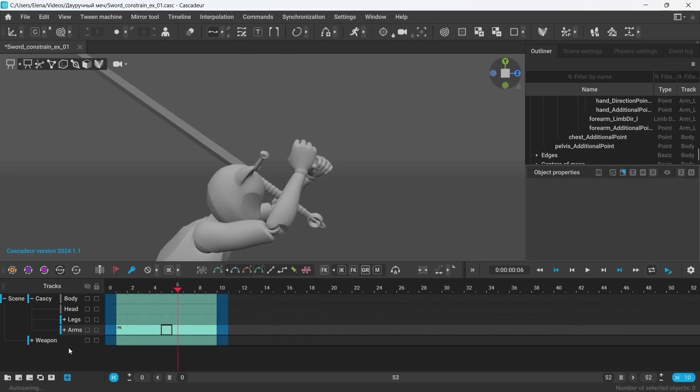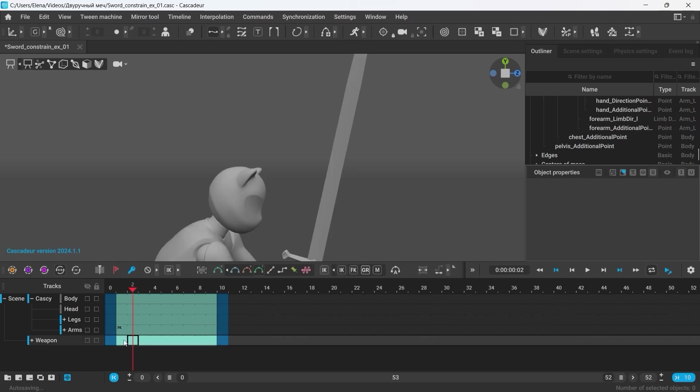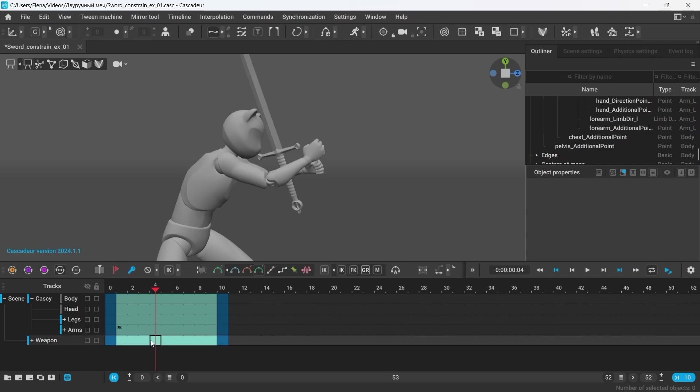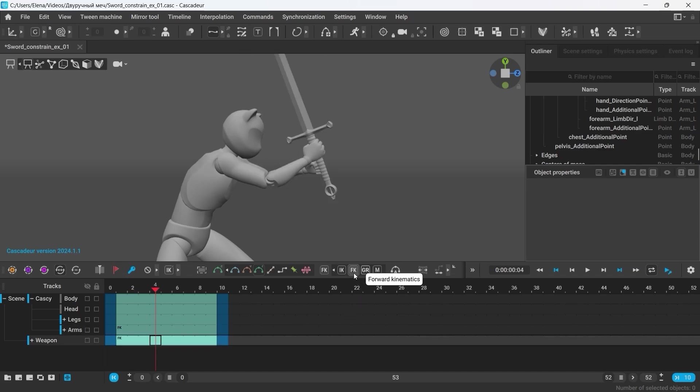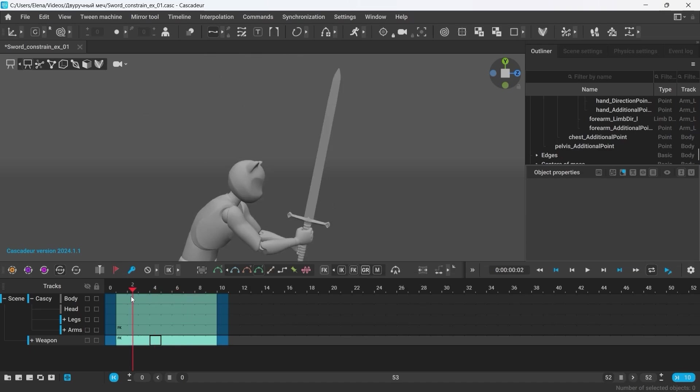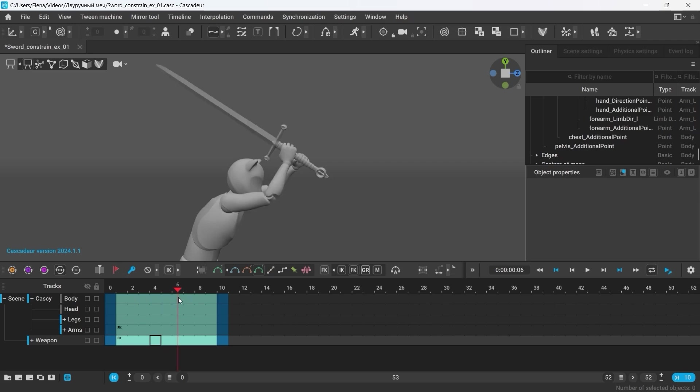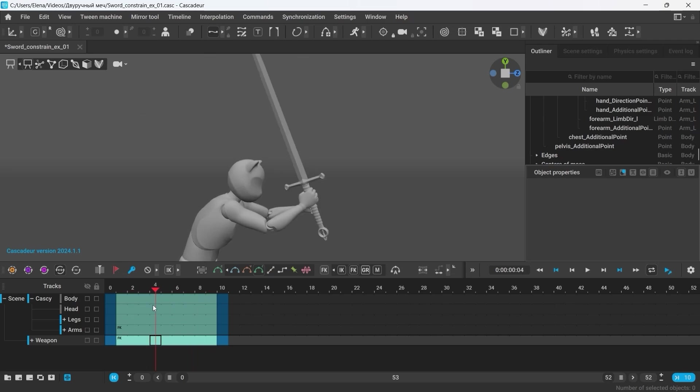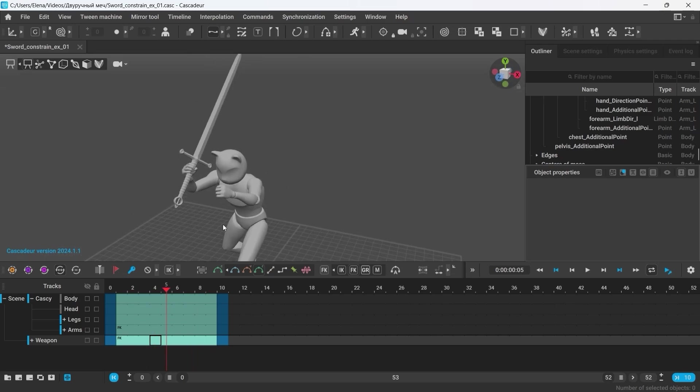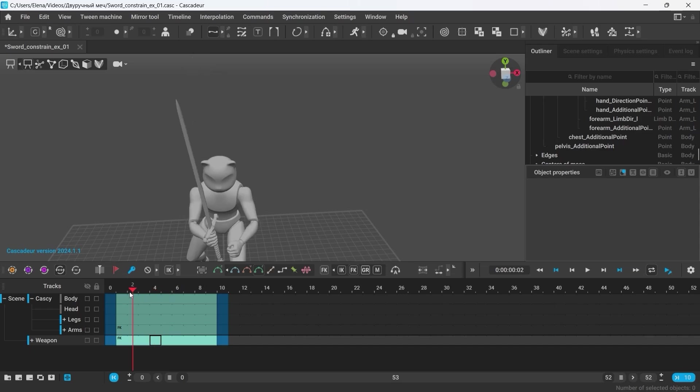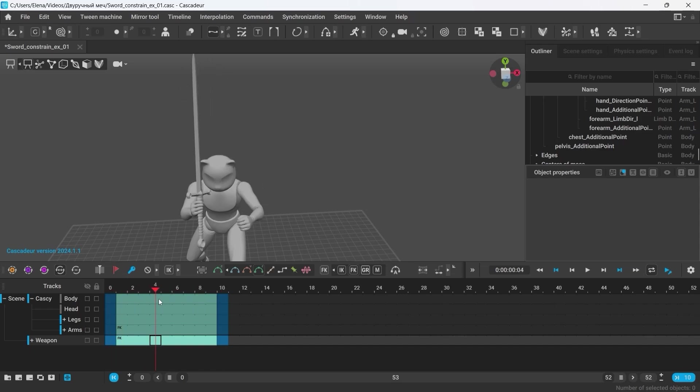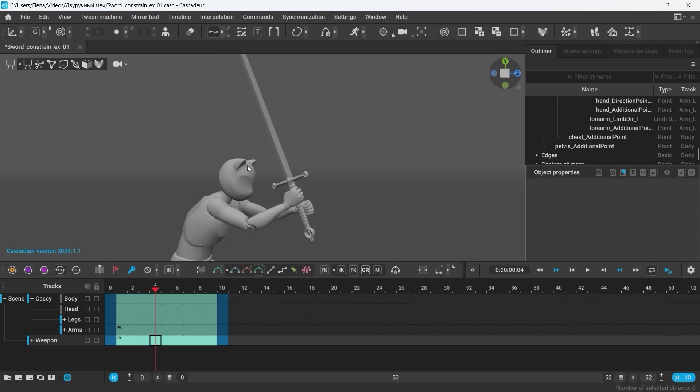As you can see, we have a separate track for the weapon. And the interpolation there is set to IK by default. Setting it to FK will make the sword follow its parent, which is the right hand. It will always work, even when the interpolation for the arms is set to IK. However, the other hand does not follow the sword. This happens because in this scene I haven't yet set up the constraint.